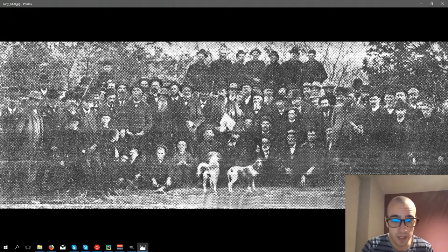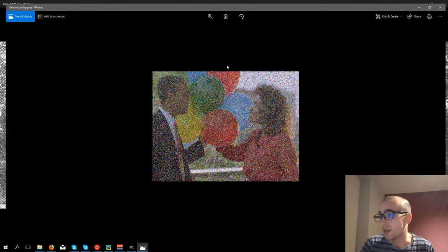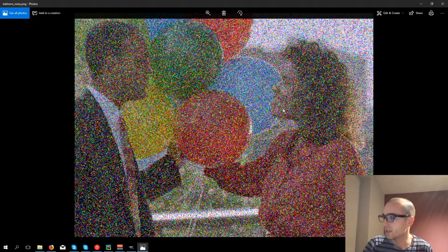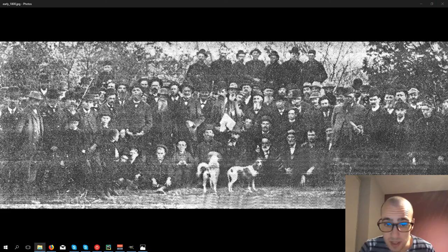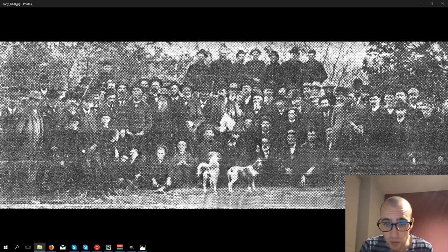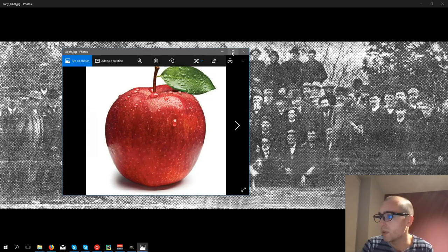As well we can have, for example, another image. This one, if you are familiar with old analogical TV, then you've seen for sure this kind of image when there was a bad signal. Or let's take, for example, something else. We can take, for example, an Apple.